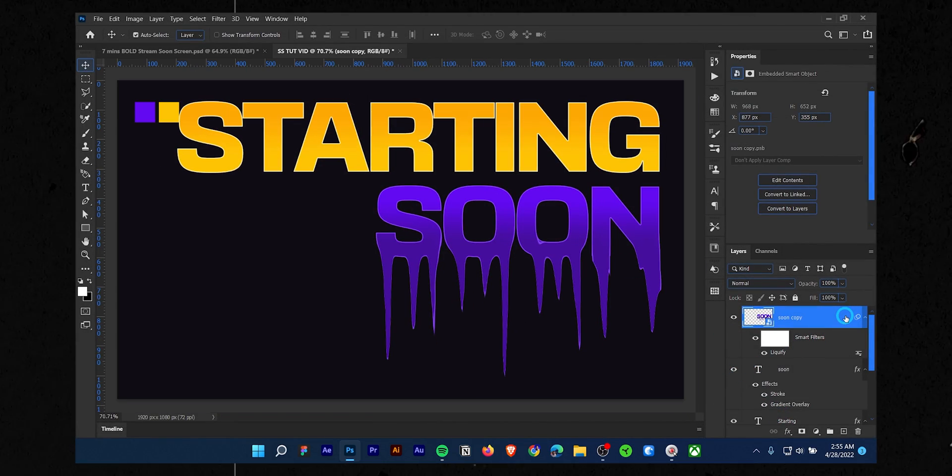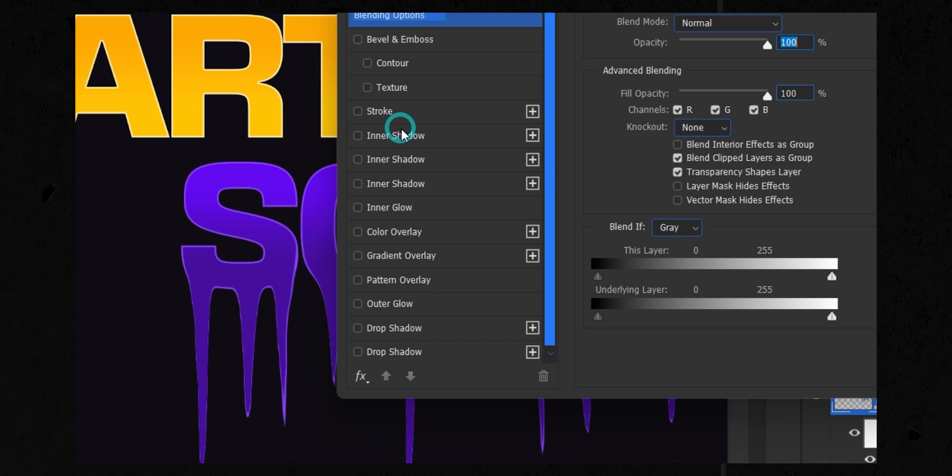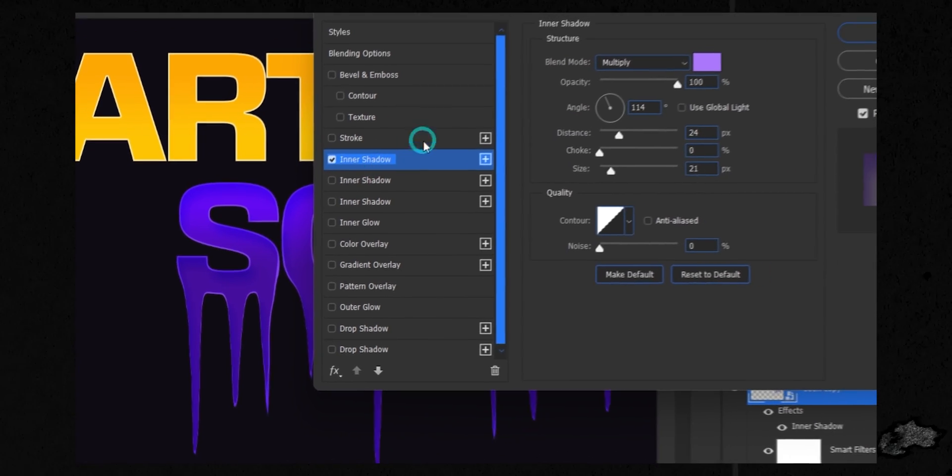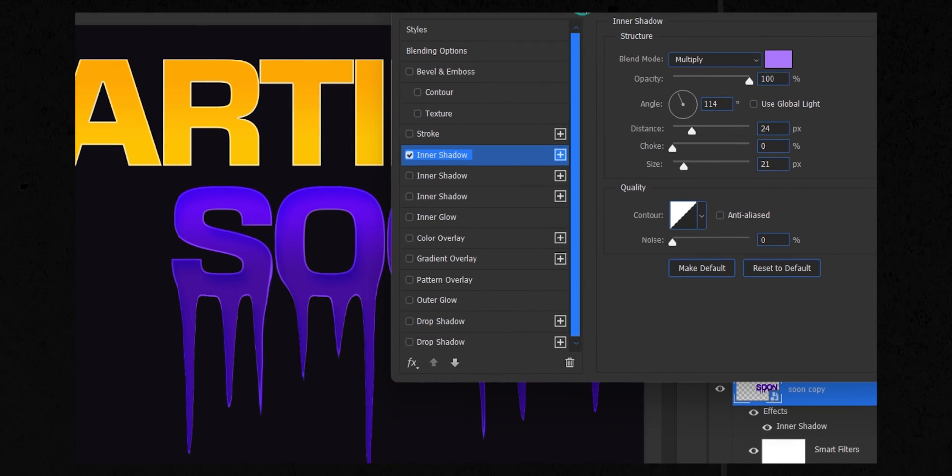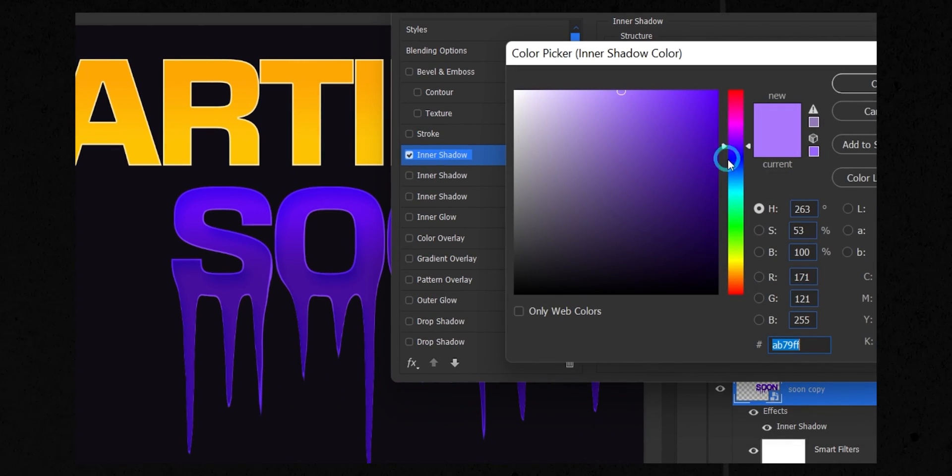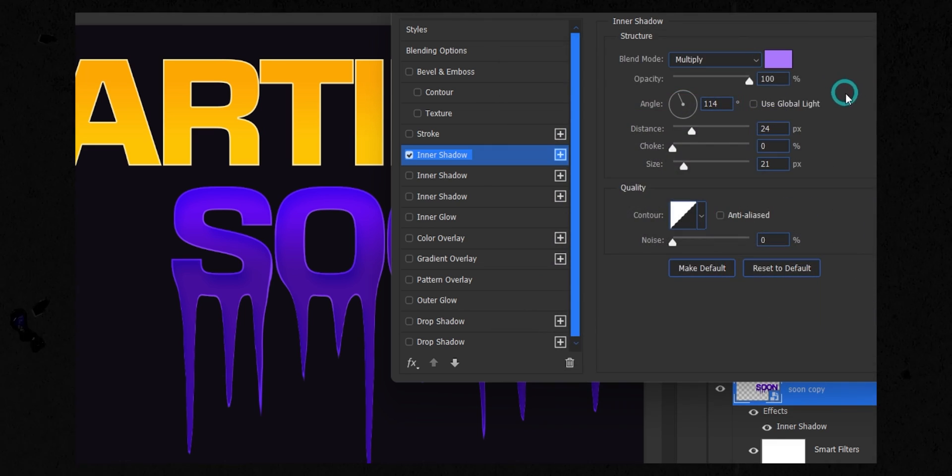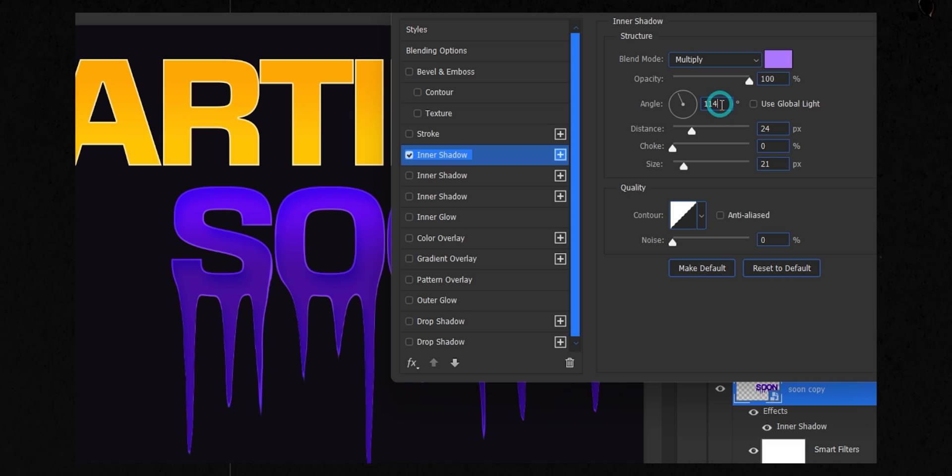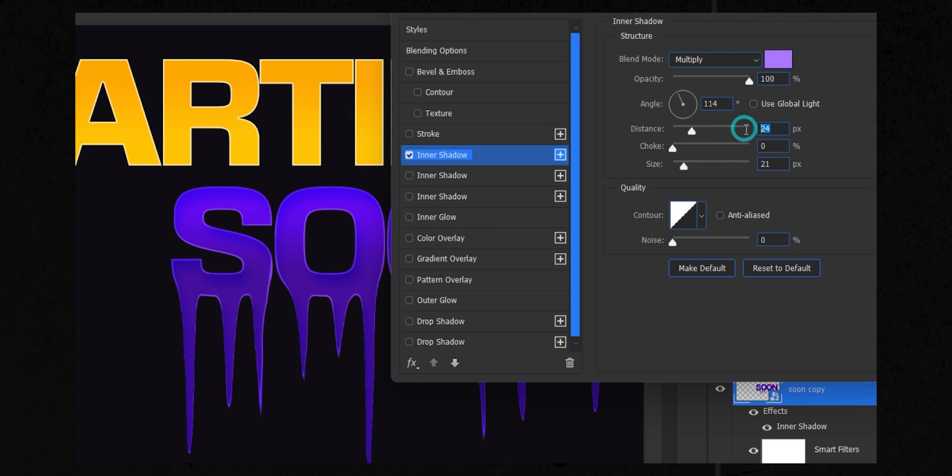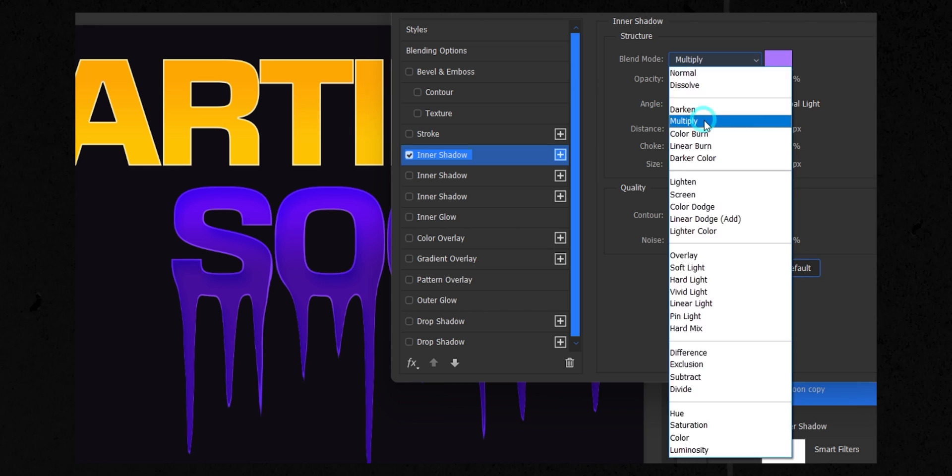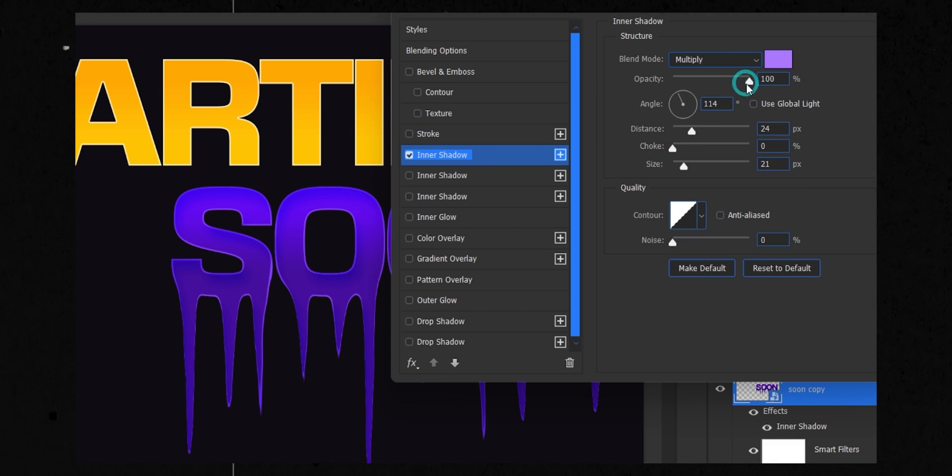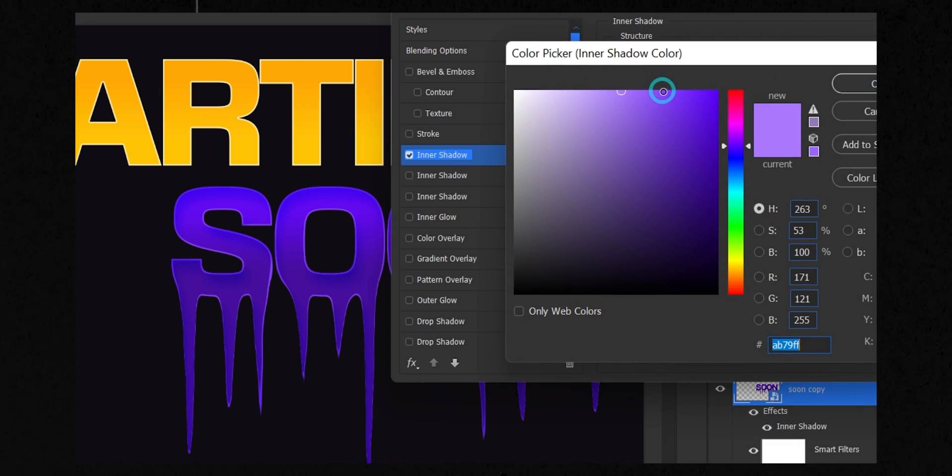Again, double click the melted text layer and choose inner shadow. From there, select a lighter tone of your main text color. Choose multiply for blend mode. Keep the angle at 114 and the distance to 24 pixels. Keep the size 21 pixels. It will keep a 3D look into the text.